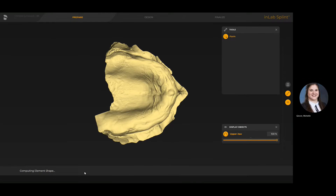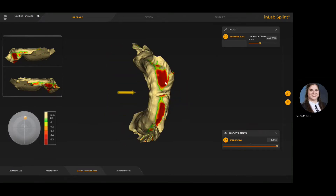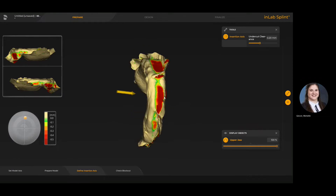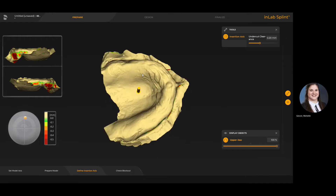In the define insertion axis step we're trying to minimize undercuts. You can see the color mapping on the facial aspect of this particular case — that's basically where the undercuts are present. The legend on the lower left identifies the values of those undercuts based on the path of insertion that we have currently selected with that arrow.